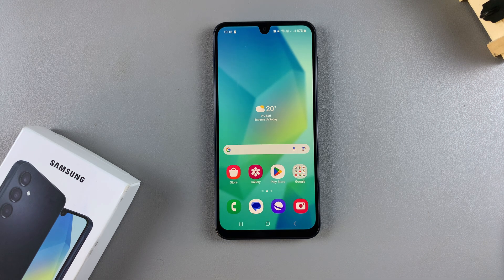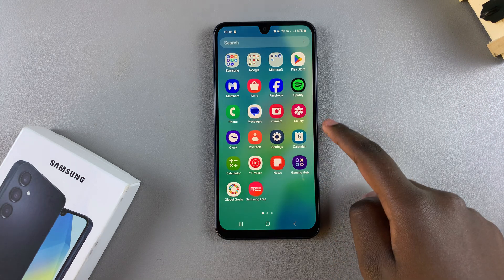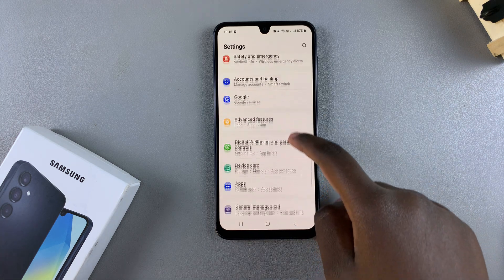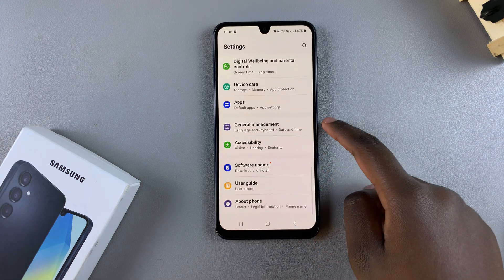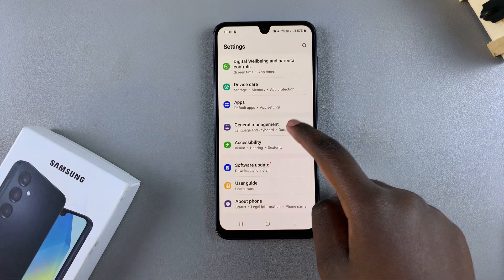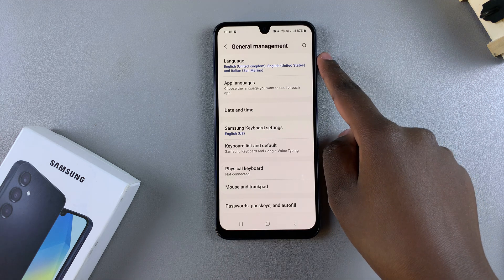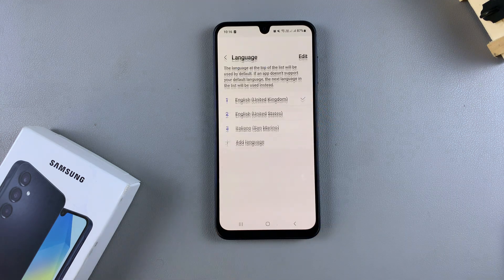The first step is to open the settings app. In settings, scroll and select General Management. Under General Management, tap on Language.